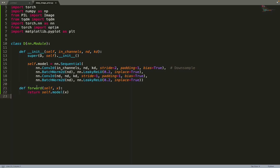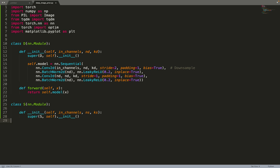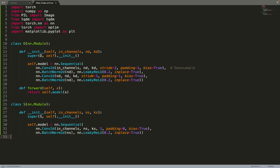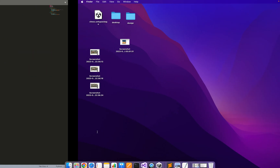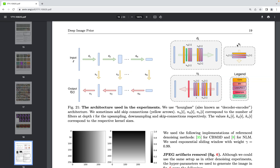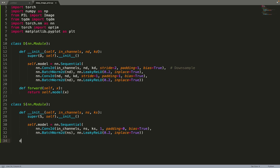Now we can move on to implementing the S block — the skip connection block. We create the constructor with input channels, NS, and KS. The skip connection block is very simple: just one sequence of convolution, batch normalization, and leaky ReLU. We also implement the forward function for it.